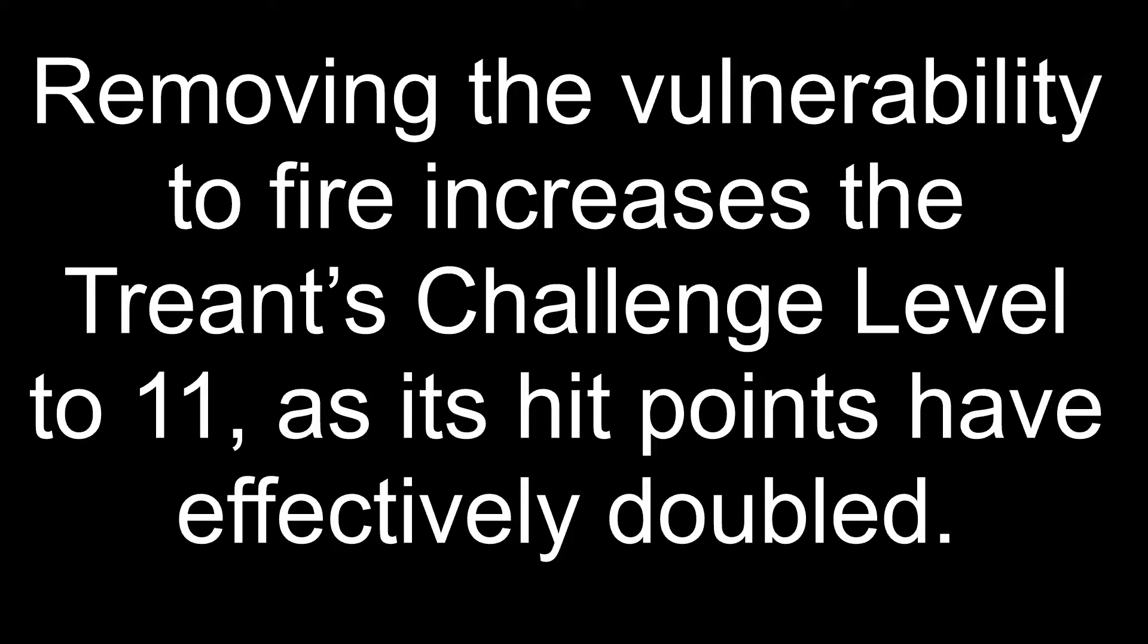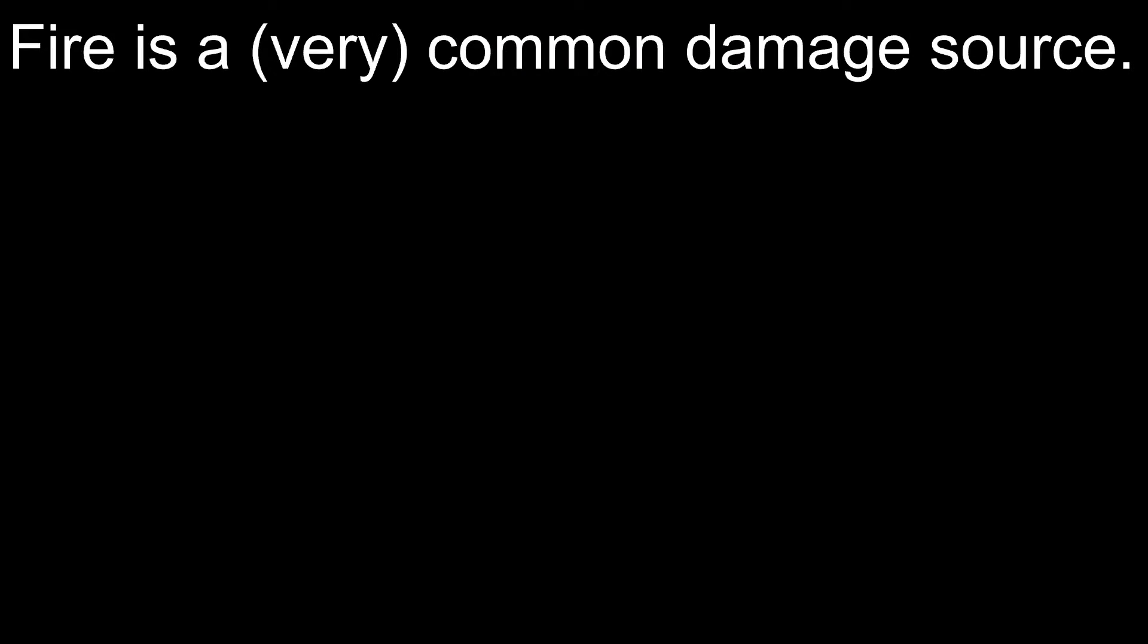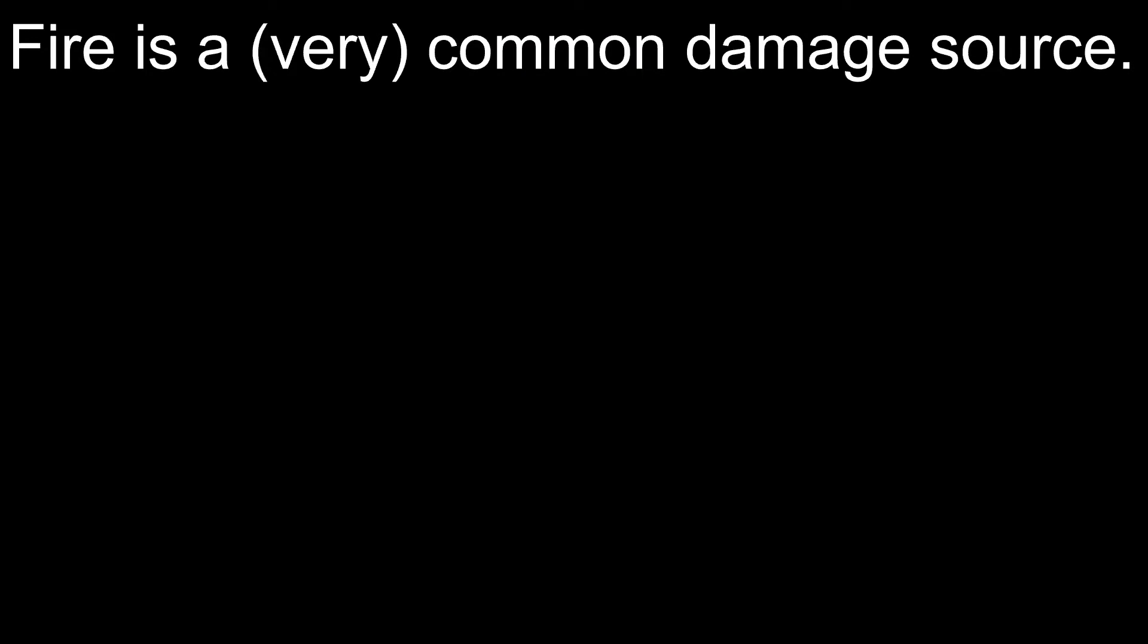Removing the vulnerability to fire increases the Treants' challenge level to 11, as its hit points have effectively doubled. Why have they doubled? Great question! Fire is a common damage source.